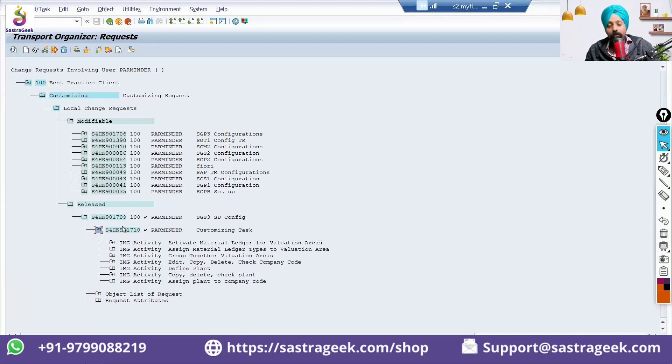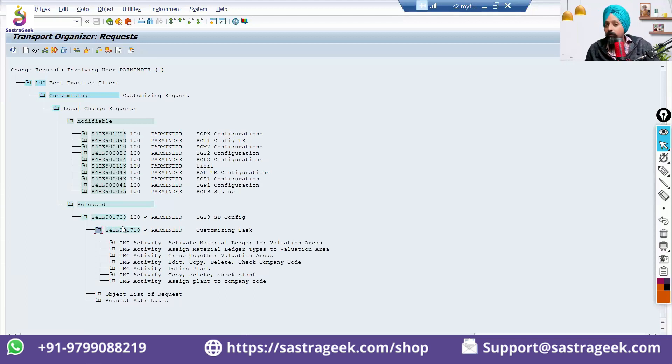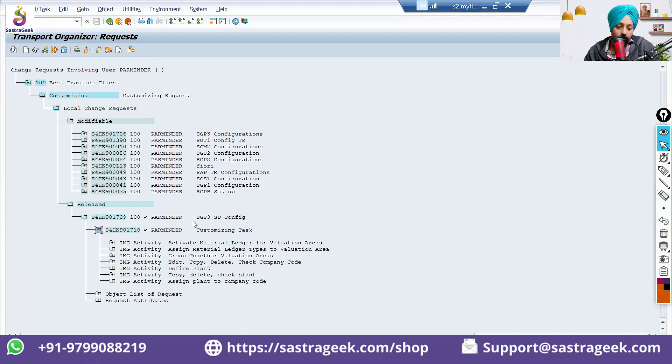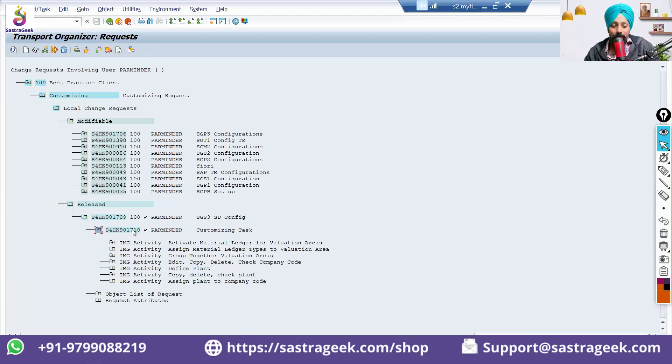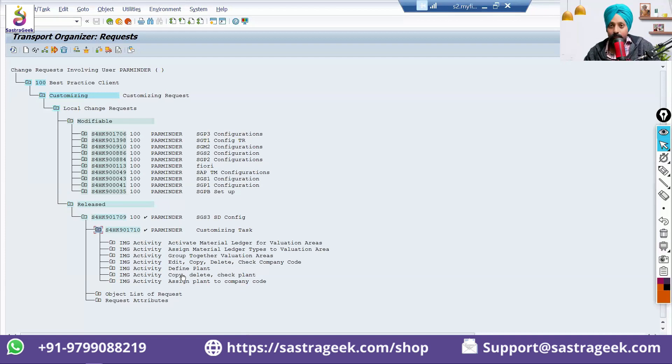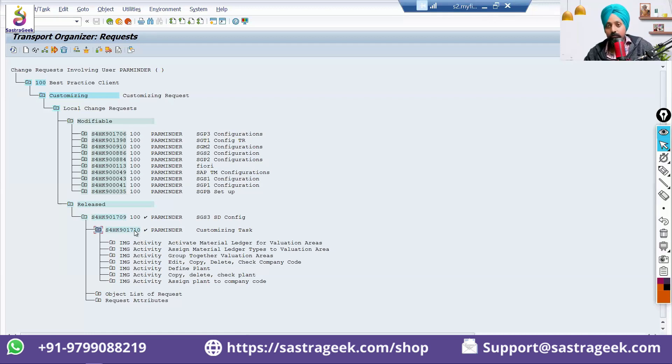But, if it is part of a big transport request, and this transport request will be fully moved. You cannot say that move the company code, but don't move the plant. That cannot happen, because this transport request is a combination of company code and plant. So, both will move together. If you only want to move company code, this cannot happen. Because, it is assigned with the same transport request.